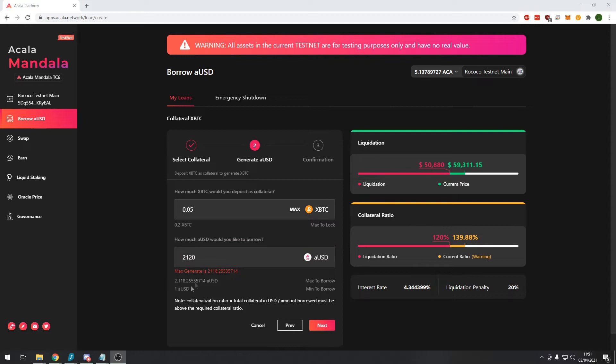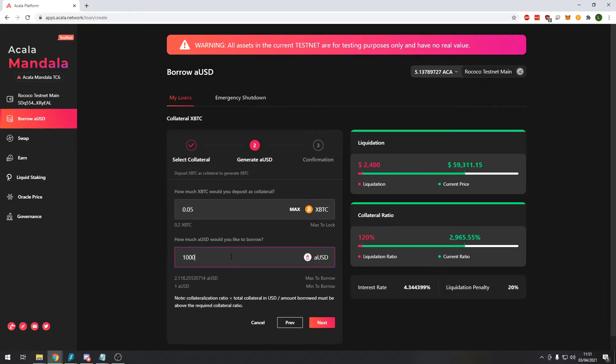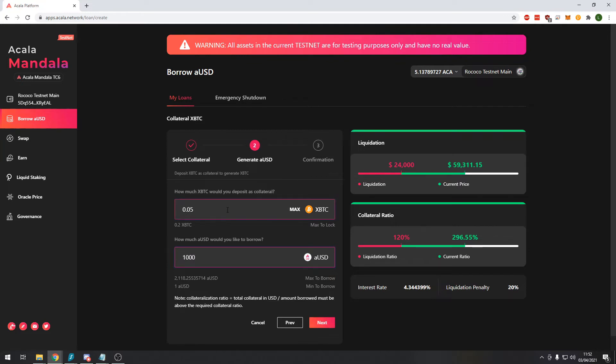You need to make sure that you do not meet this liquidation point otherwise you risk losing your crypto assets. You can see the price is fluctuating all the time. But just so that we are safe and we have less chance of losing our Bitcoin let's say I only want to take out $1,000 USD. Now you can see that the price of Bitcoin would have to drop to $24,000 for me to lose my Bitcoin to the automated market maker.